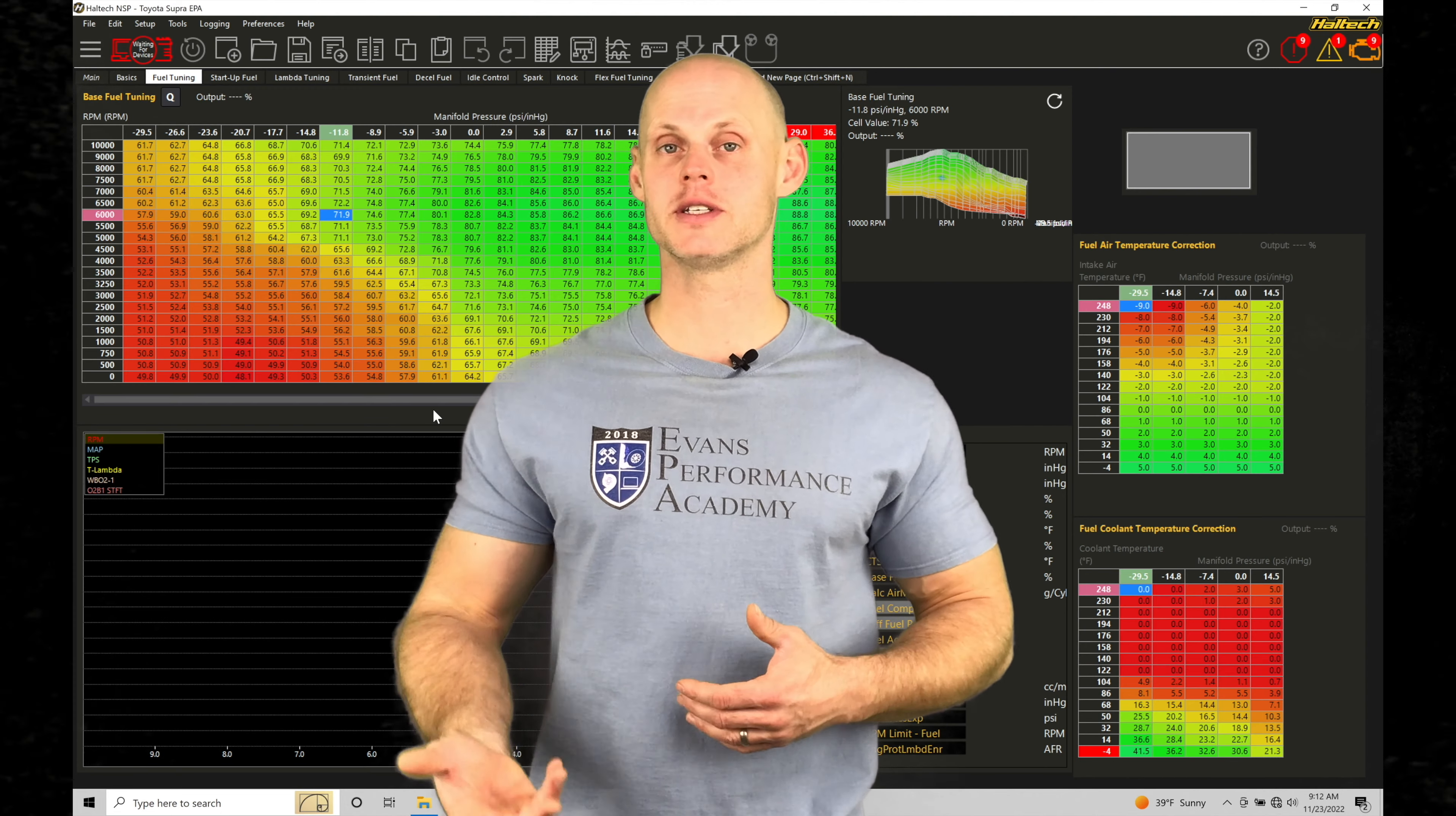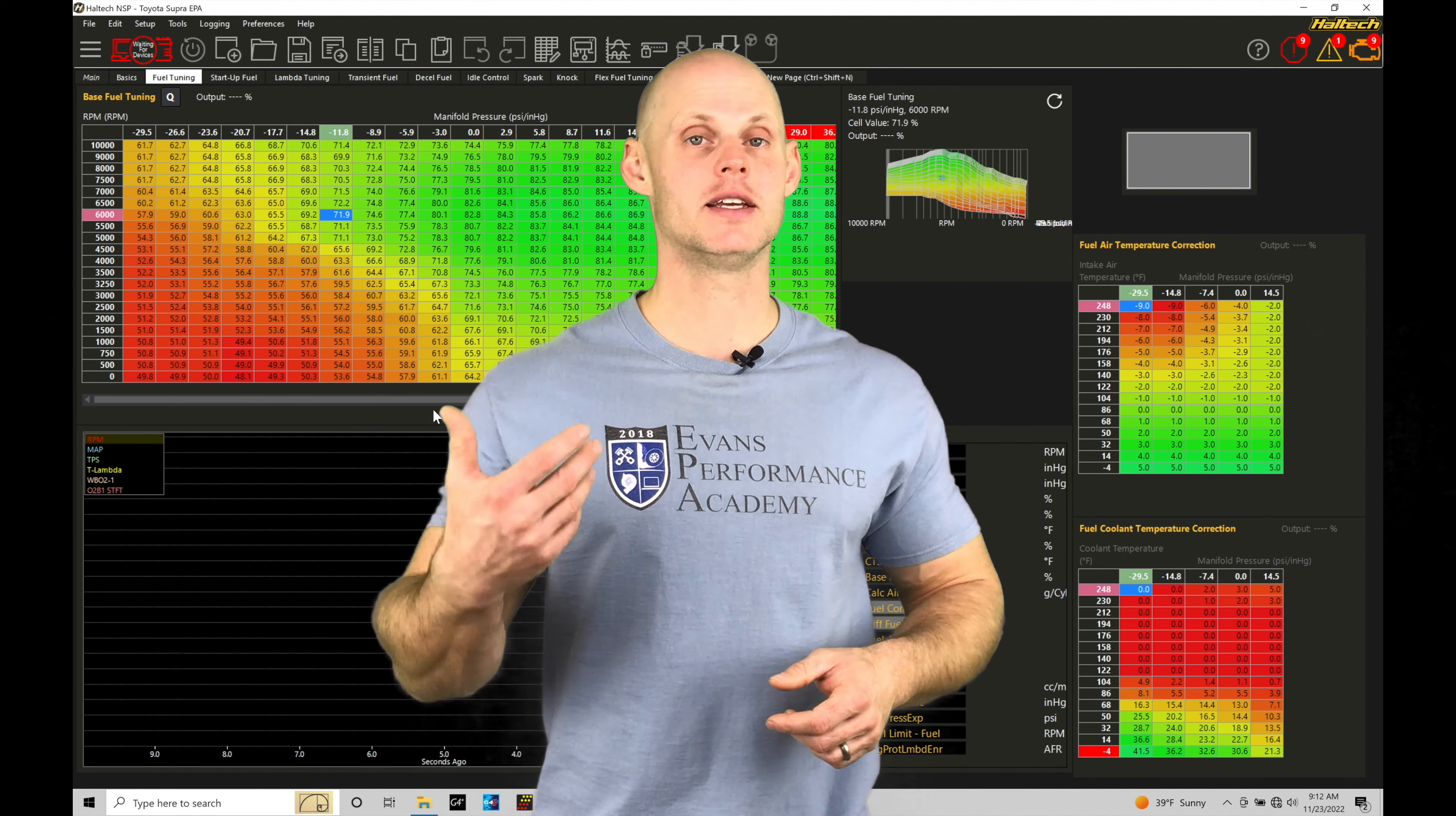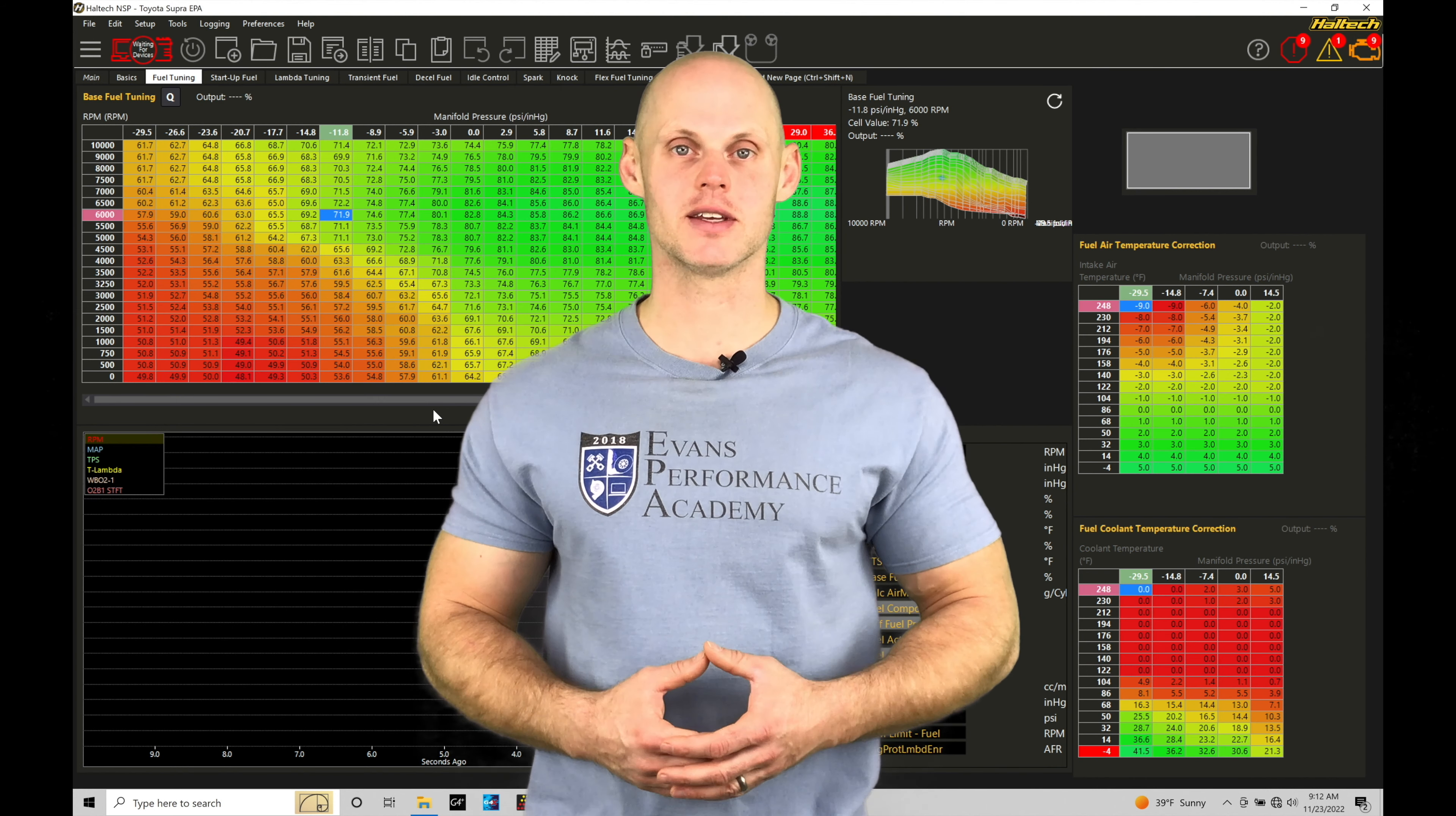We're going to have a couple examples here, naturally aspirated and forced induction examples, so that you're able to build a base volumetric efficiency table to get your engine fired up with really good values to begin your tuning process. Without further wait, let's jump in.